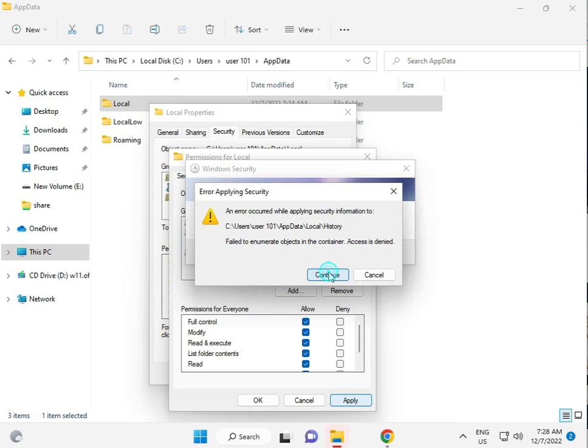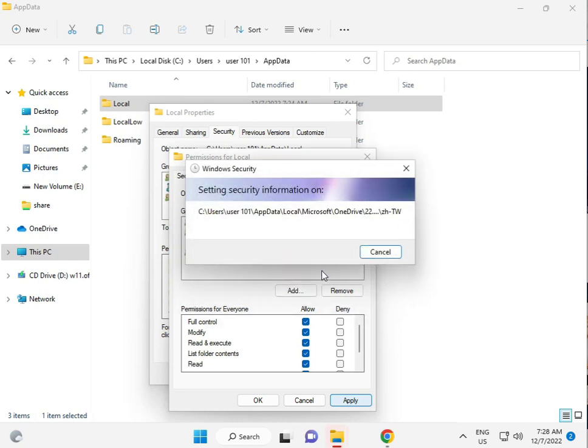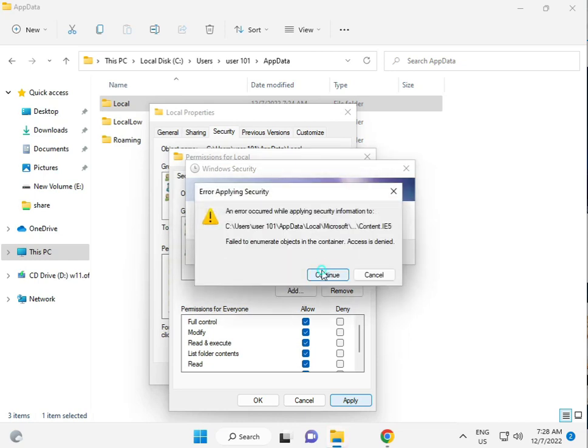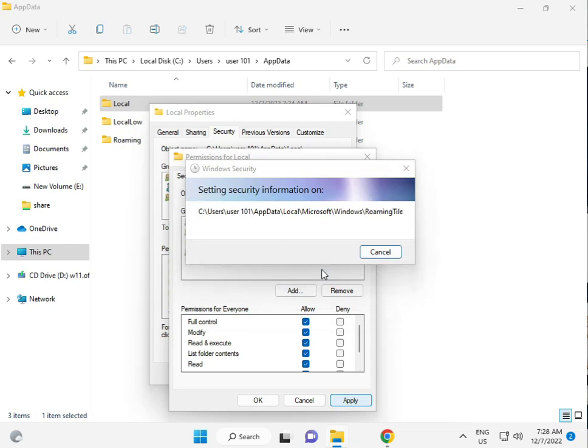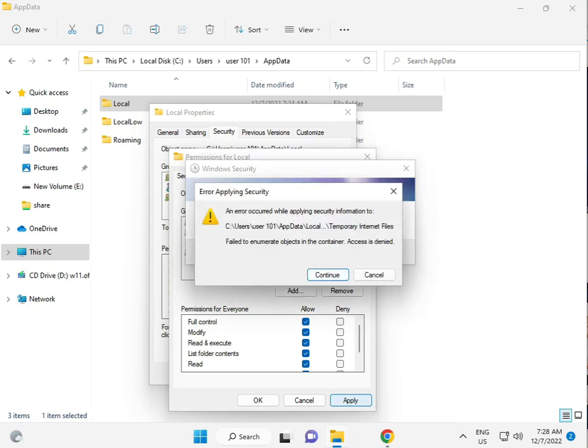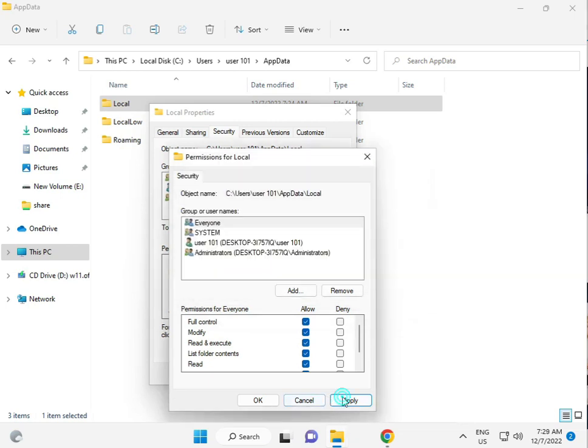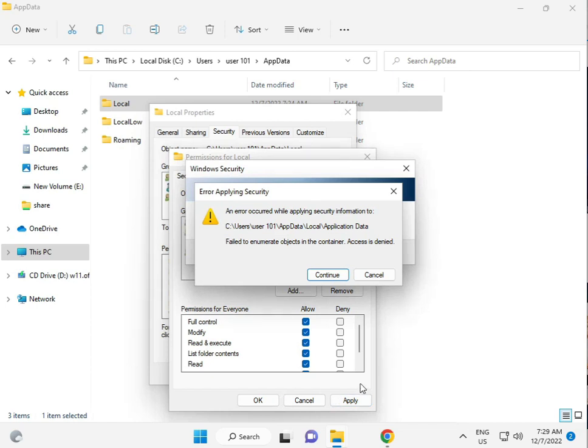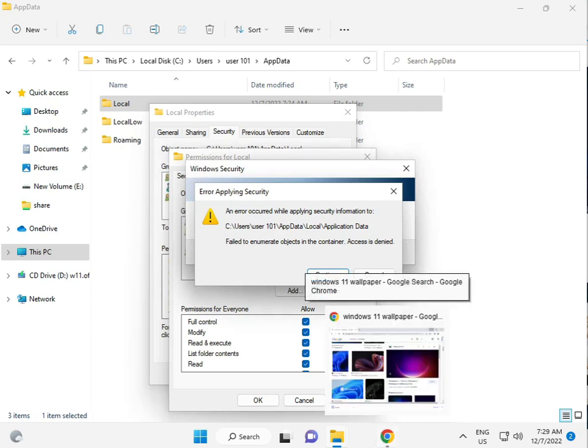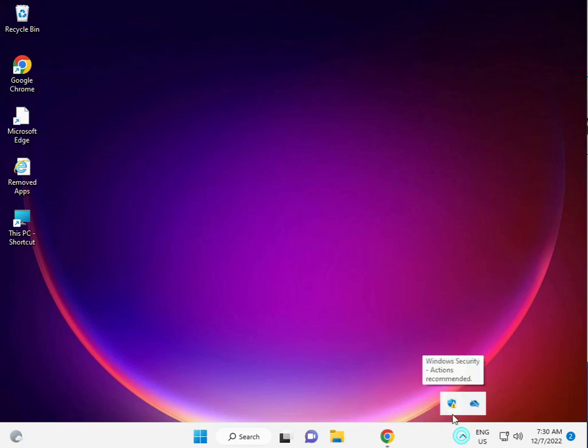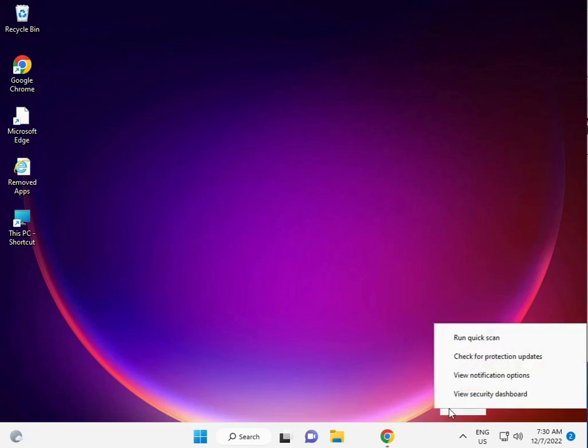This process will take five to six minutes. Then click Apply and OK. If you have any third-party antivirus installed, please uninstall it or disable it.